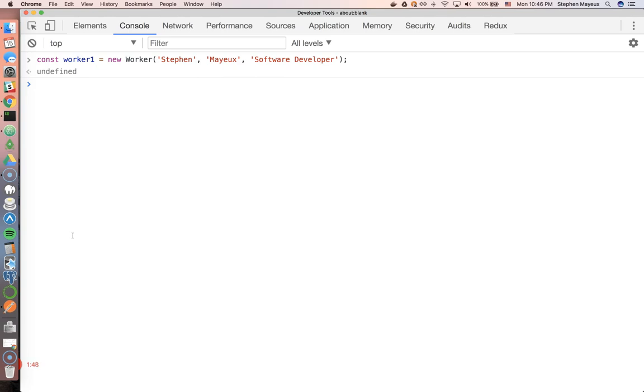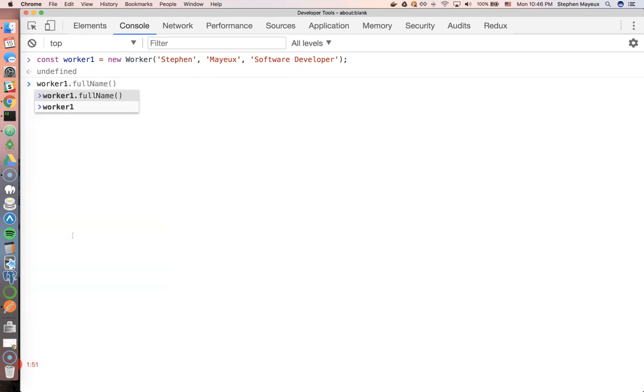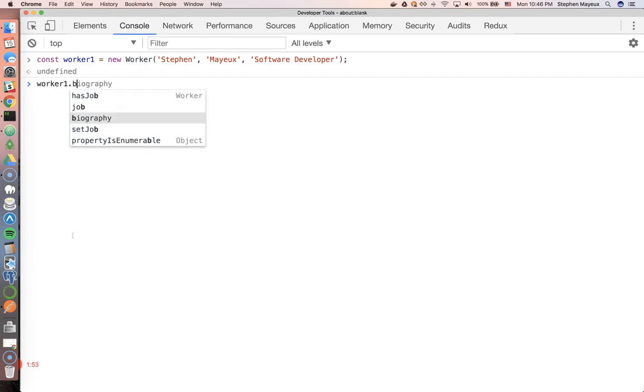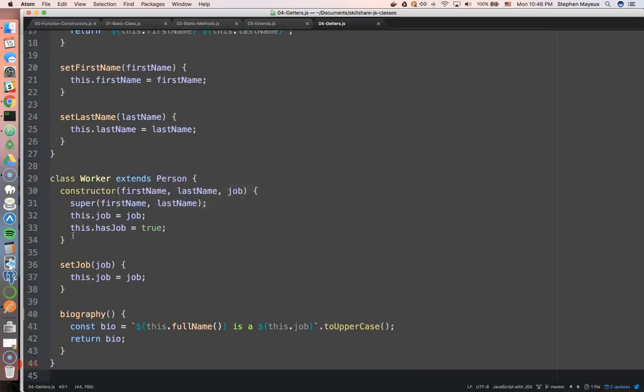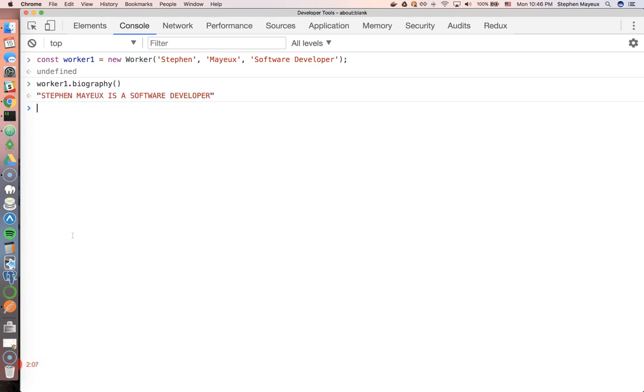All right, so this is looking good. So worker1, and let's call the biography method. Is that what I called it? Biography, yes. So in order to get that string, it is a method, so I have to invoke it. I have to use the pair of parentheses to invoke it. And sure enough, it works. Steven Mayu is a software developer.